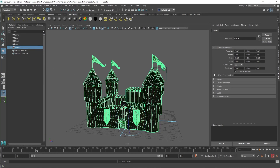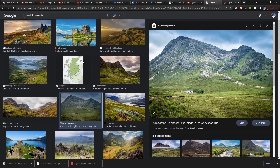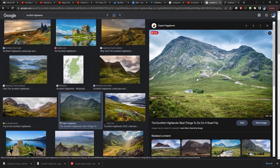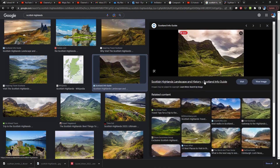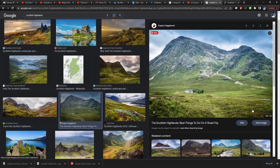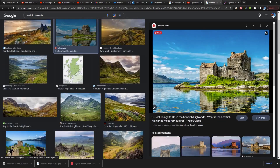Once we've done that we need to find a background image. I went to Google and I searched Scottish Highlands and I found this one. You want to find one that is a good size — the one I found was 1280 by 854 — and you also want to find one that doesn't have a lot of stuff in it. This one has a nice foreground; it's got a little house but I'm going to put the castle on top of that.